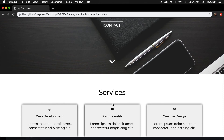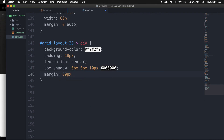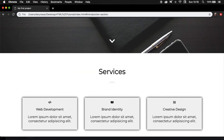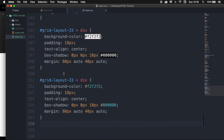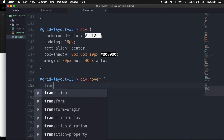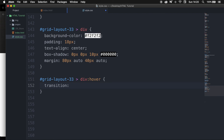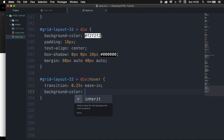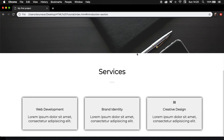Now I want to add a hover effect to change the background color. Copy the div selector, paste it below, remove everything inside, and after 'div' write ':hover'. First I want to add a transition of 0.25 seconds ease-in so it doesn't pop up immediately. When someone hovers over it I want the background-color to be white — set background-color to #ffffff. Save it, test the output — hover over a box and you can see the background color changes to white.